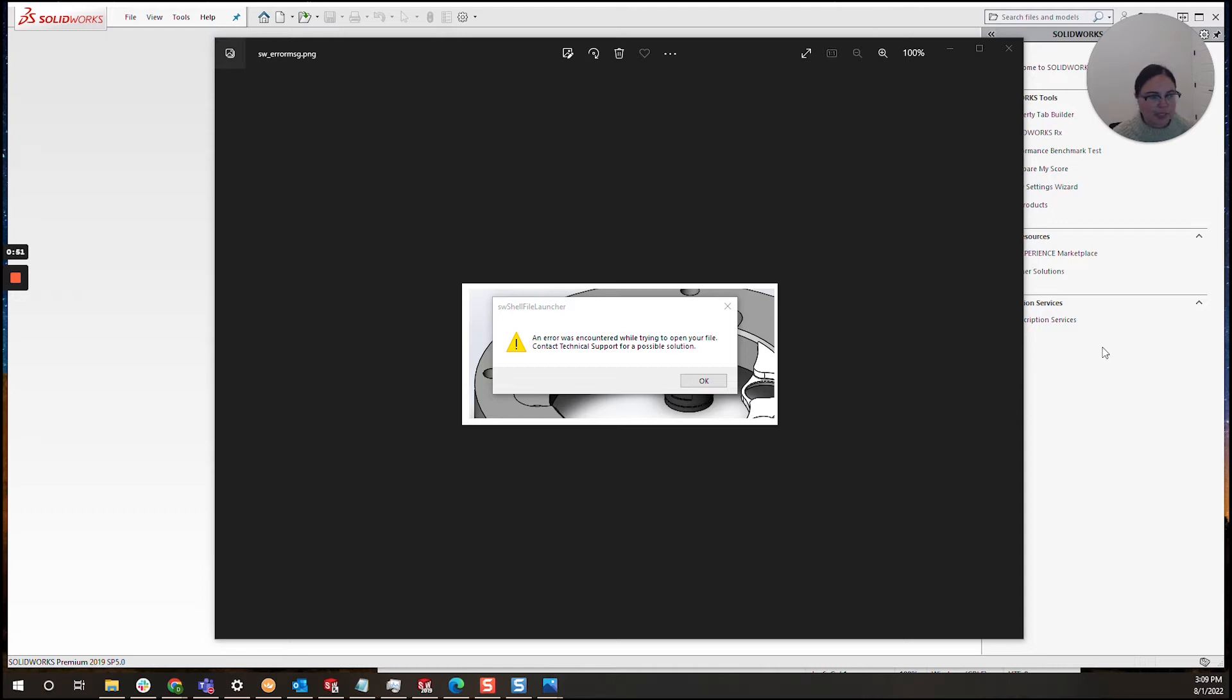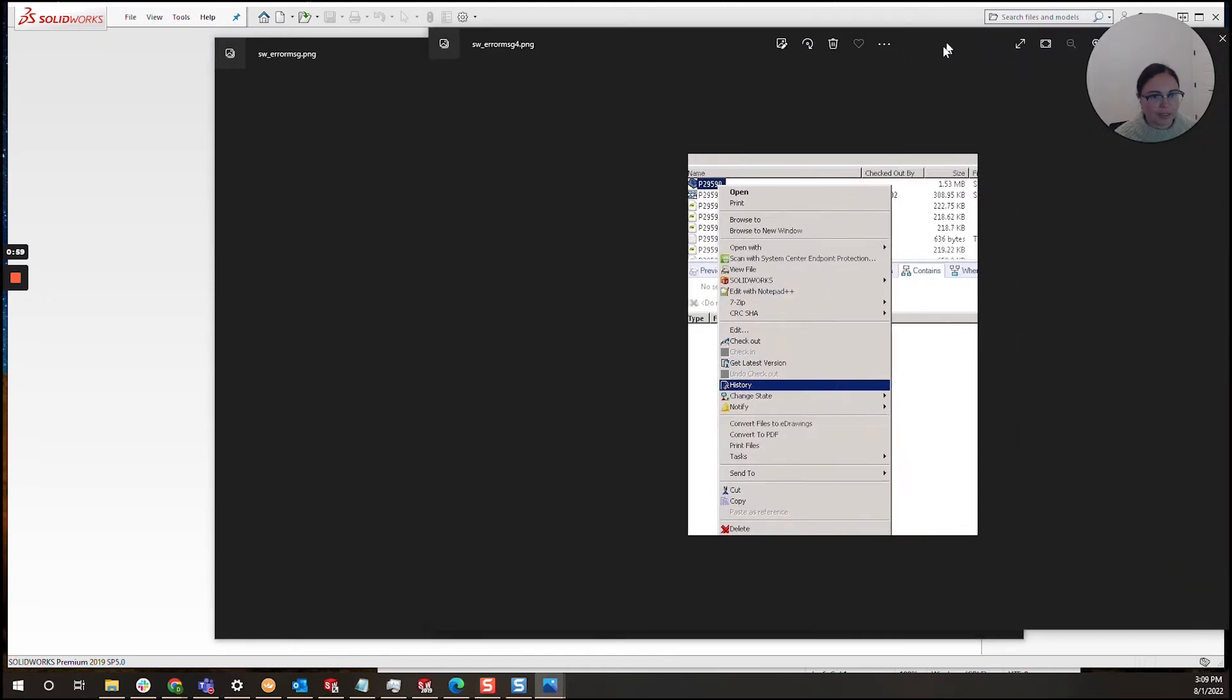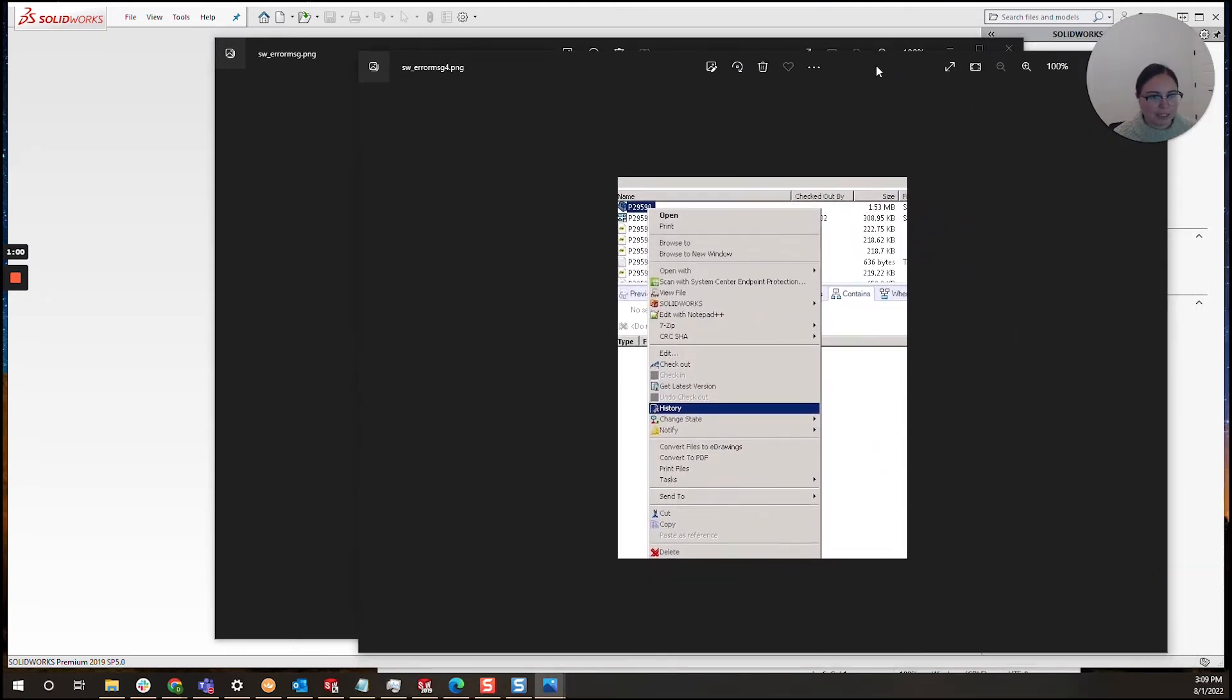So if this happens, usually I'll navigate to PDM. You'll want to find the file as I did here.